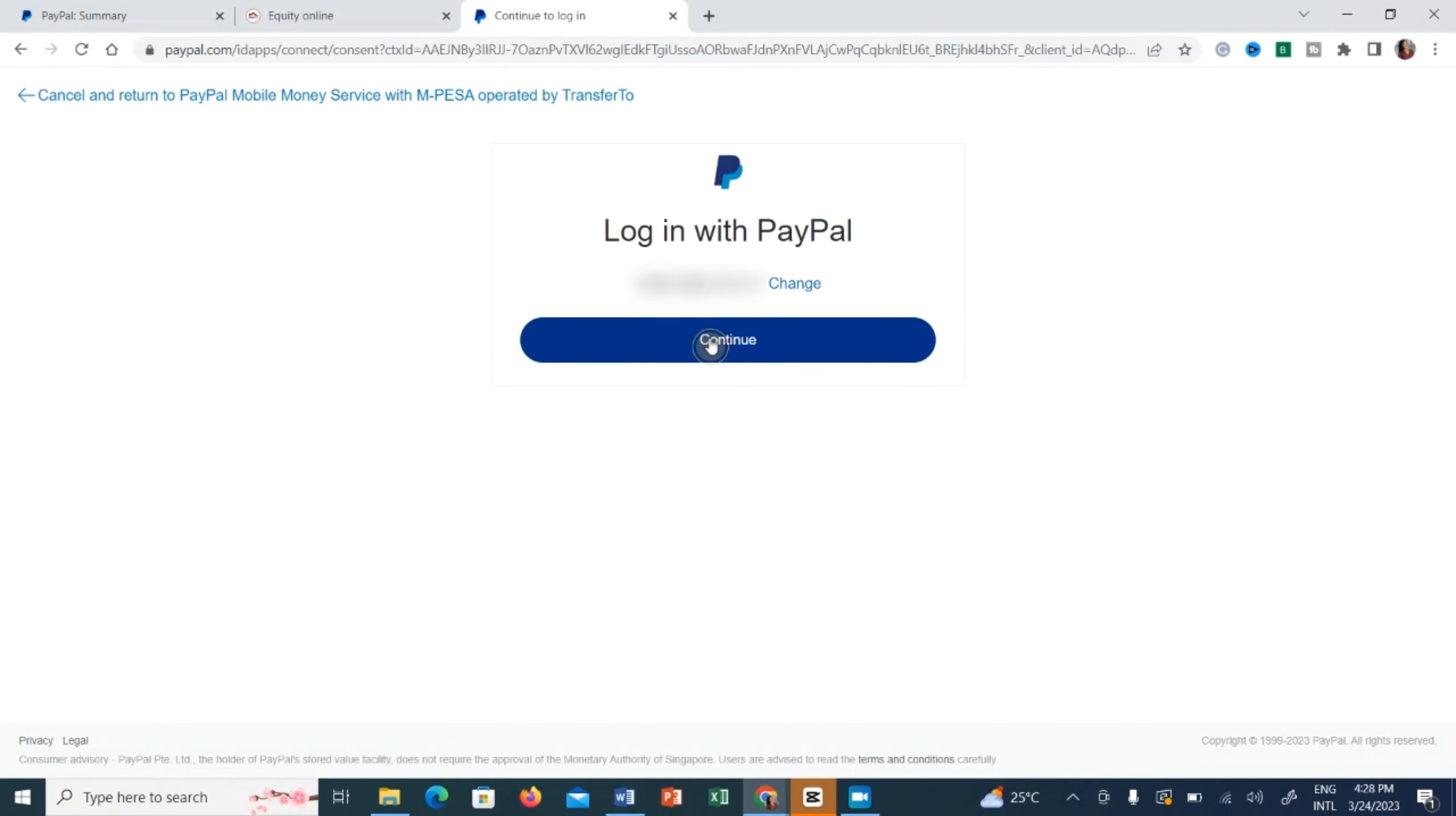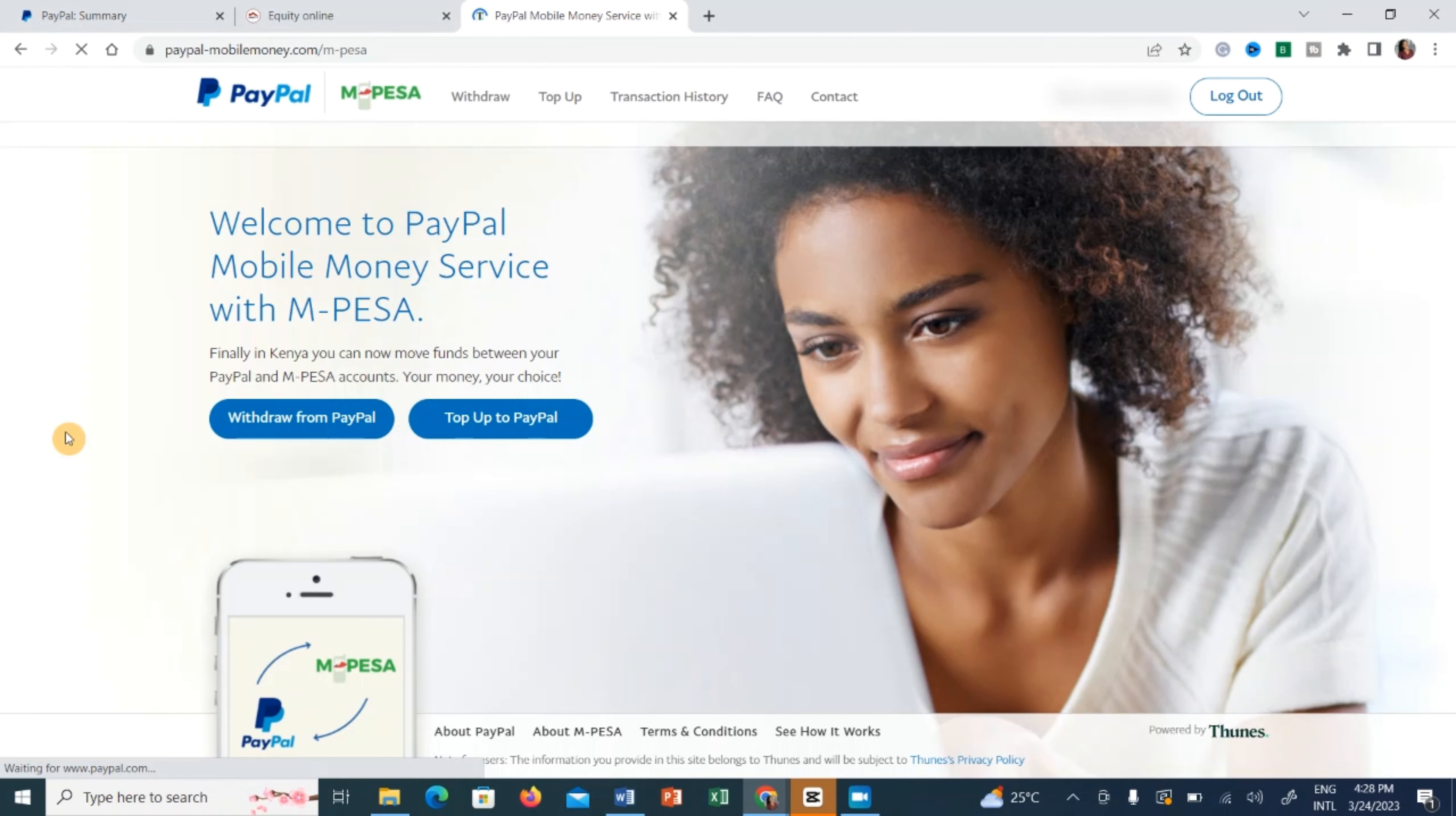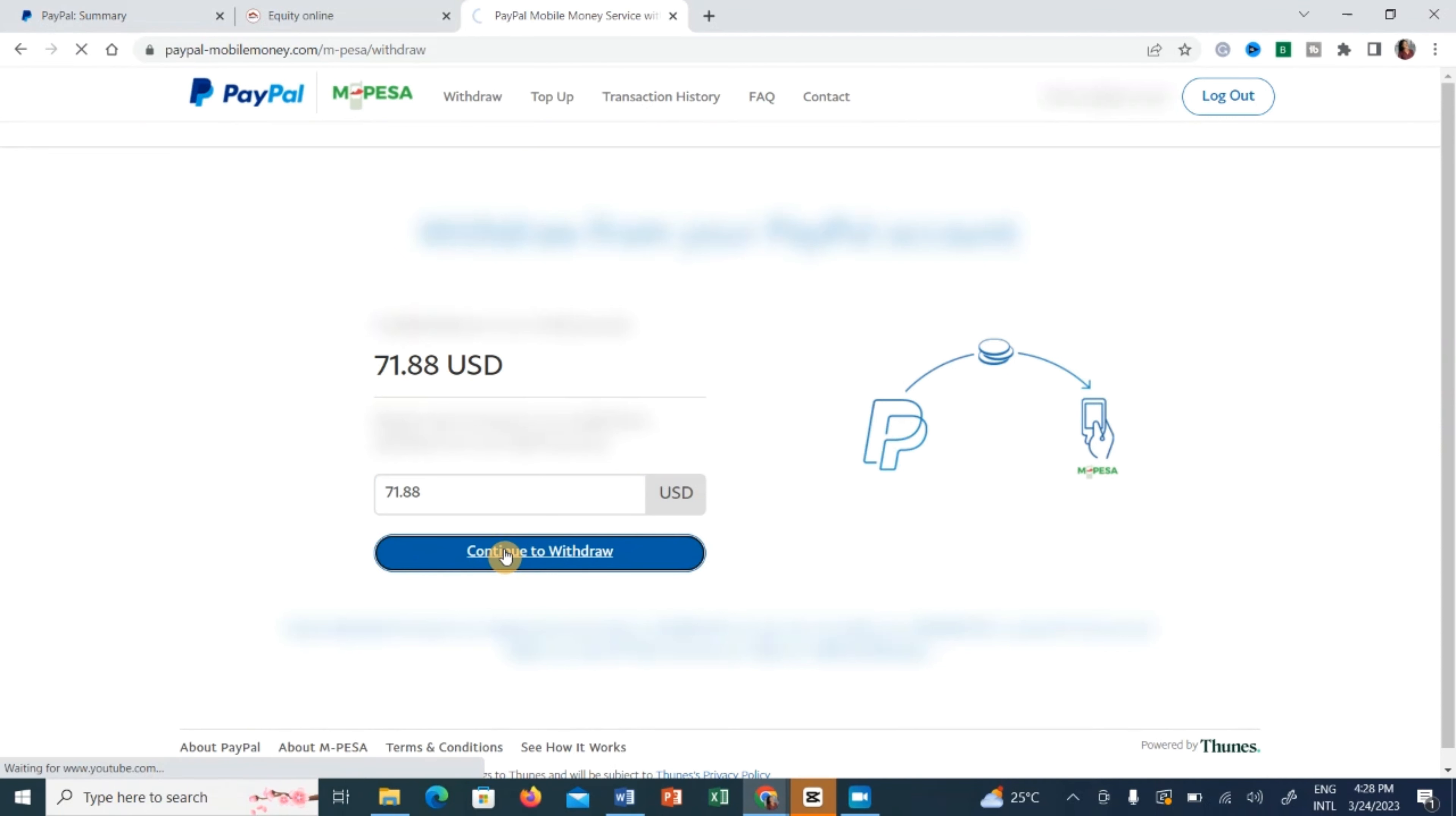And so let's click continue to log in and then from this page, as you can see, you're told withdraw from PayPal or top up to PayPal. We are going to withdraw from PayPal and then once again just put in the amount. In this case 71, let me put the whole amount and then continue to withdraw.